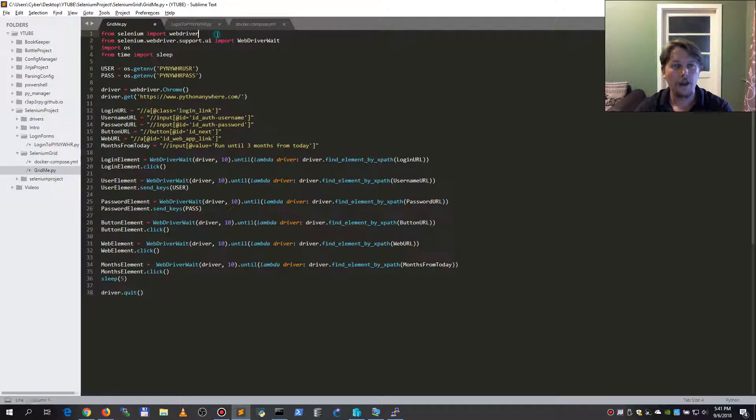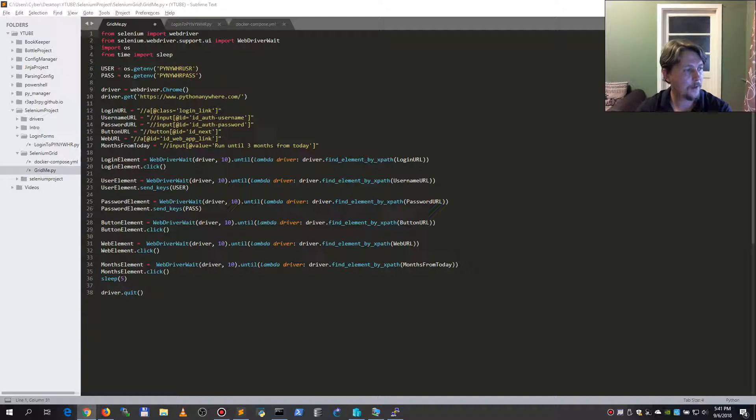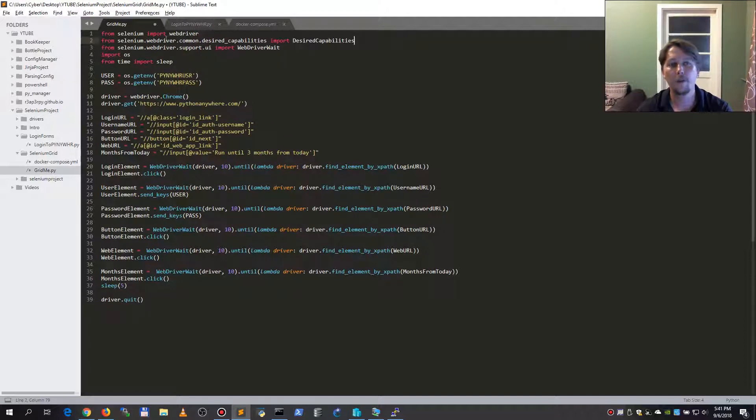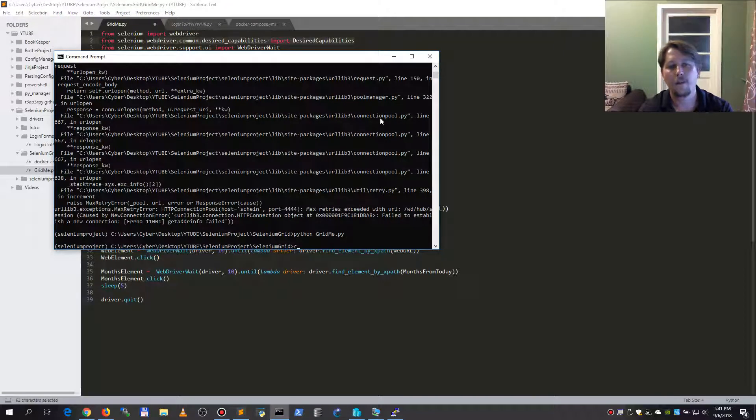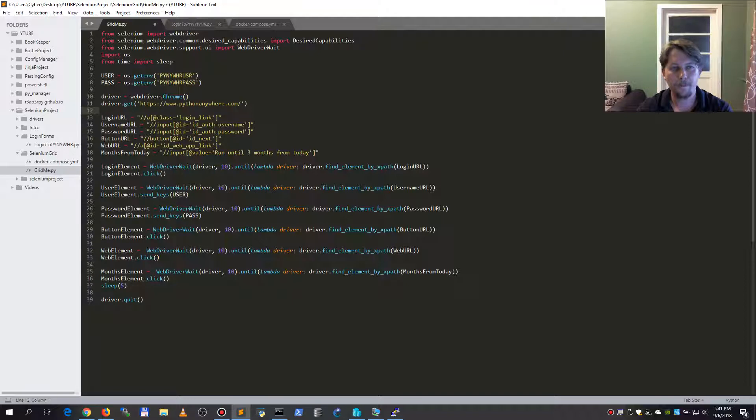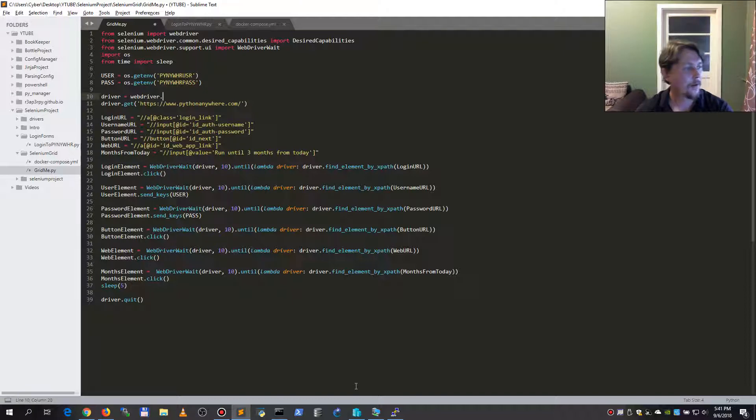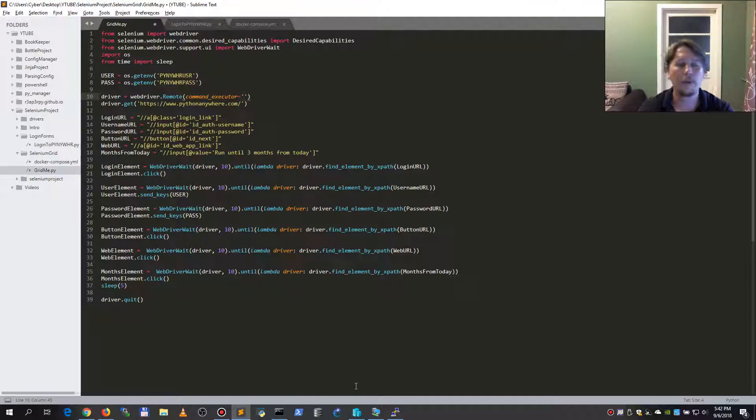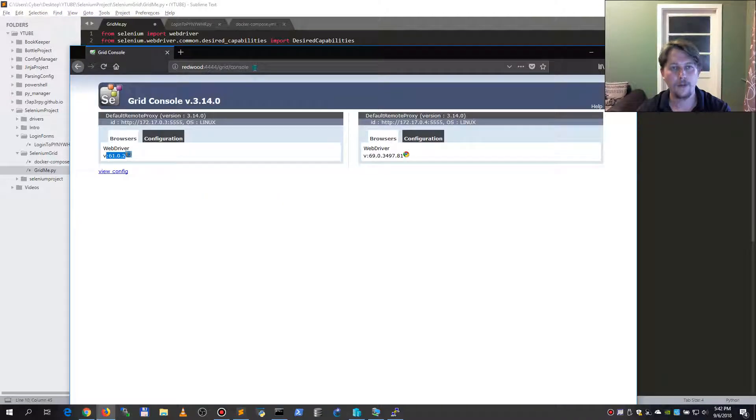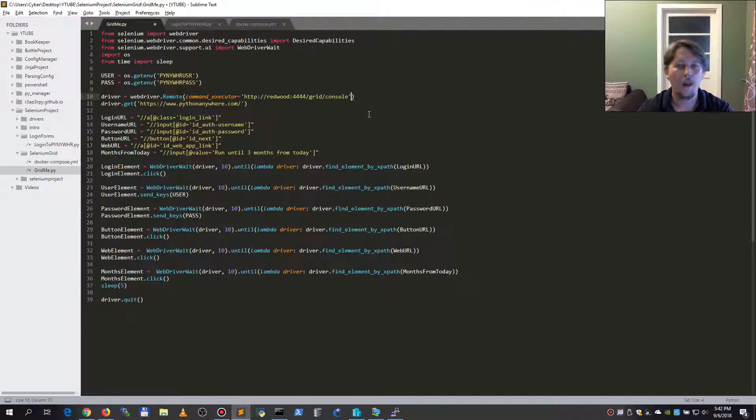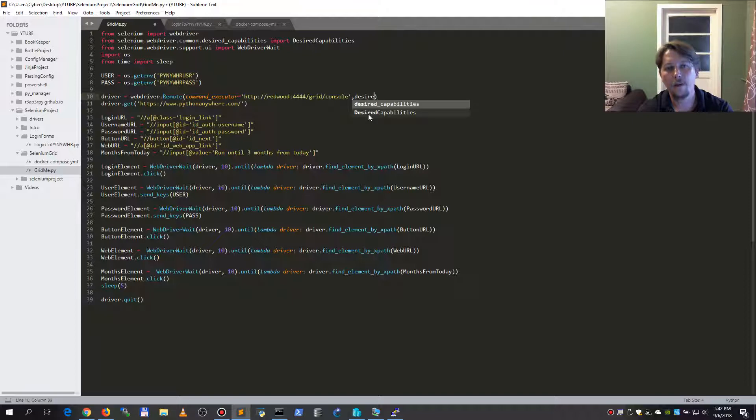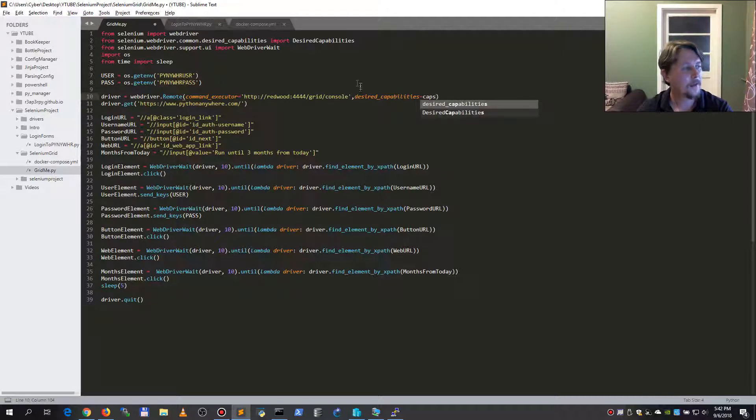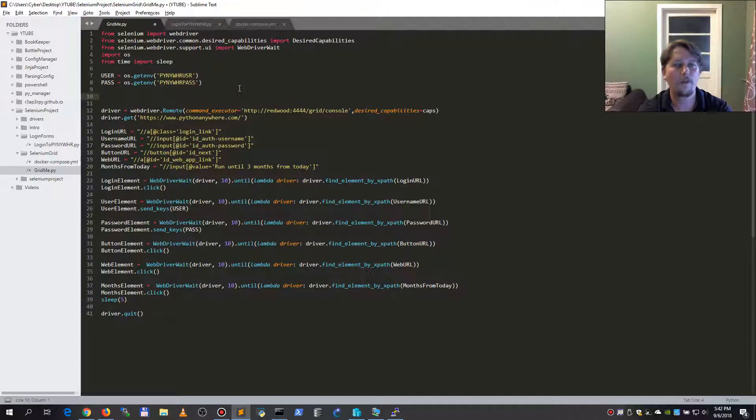All I need to do is first import the so-called desired capabilities from the Selenium web driver. If this was imported, I must create my web driver with the following command: remote. The command executor is going to point to my URL. Let me pull this URL, and this is going to have a desired capabilities argument.